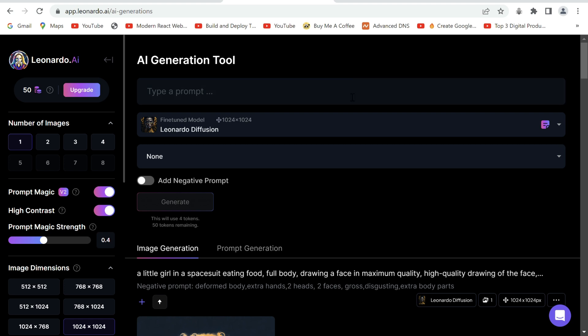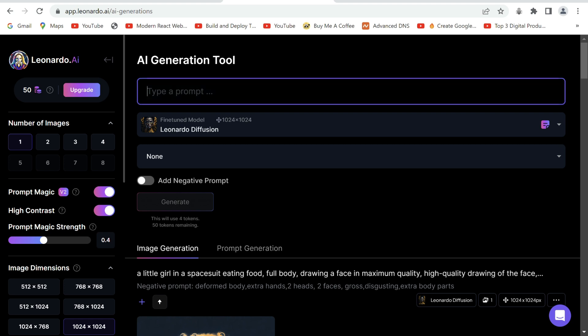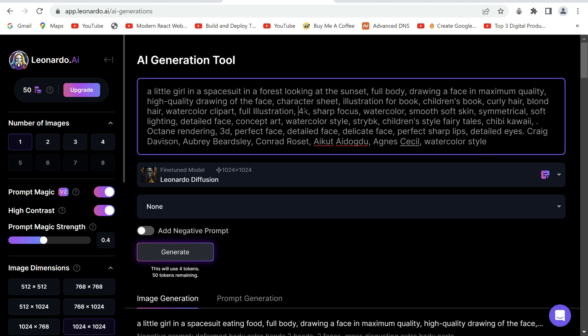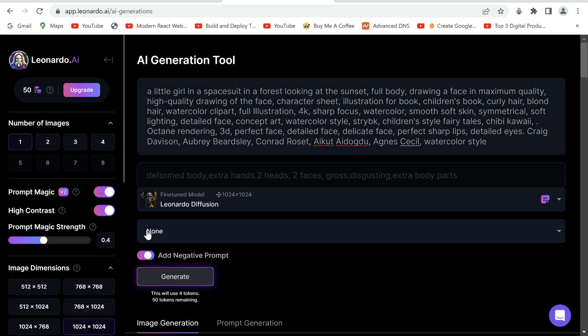And now you can start entering the description of your character or your scene. I have chosen this prompt of a little girl in a space suit looking at the sunset.